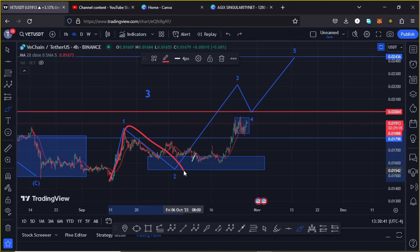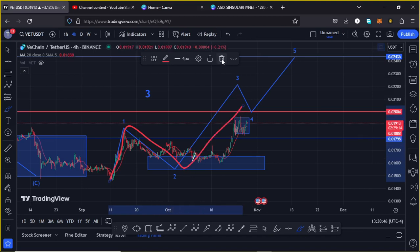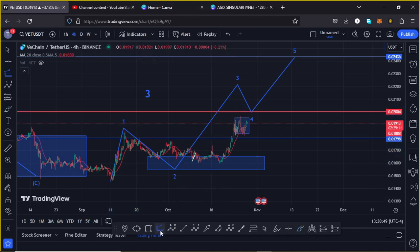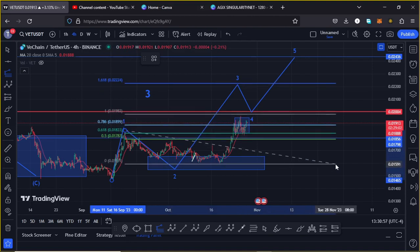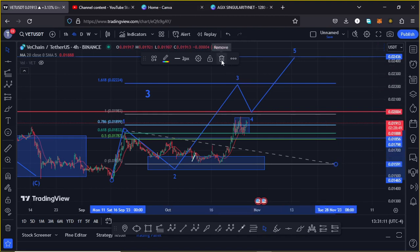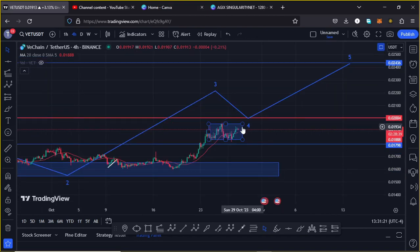We saw a bit of a pullback in the formation of wave 2, and right now we are seeing the start of an impulsive move in the formation of wave 3. The minimum target area for this third wave can be given by connecting the Fibonacci levels from the low of wave 1 to the high of wave 1, then dragging the Fibonacci to the low of wave 2, giving a minimum target at the 1.618 Fibonacci level, which is at around the $0.0224 mark.